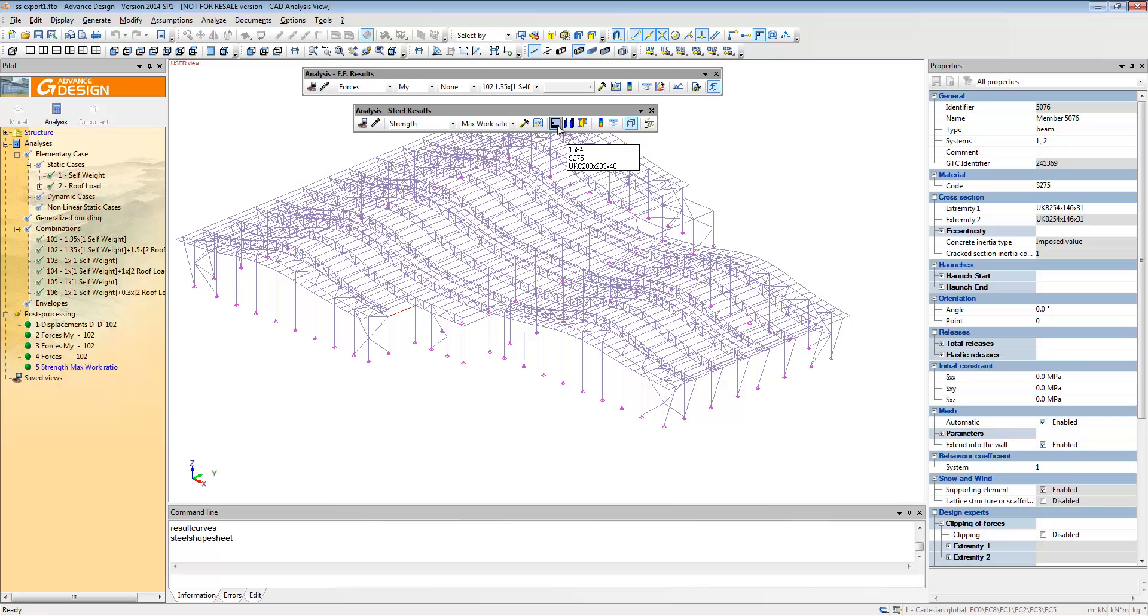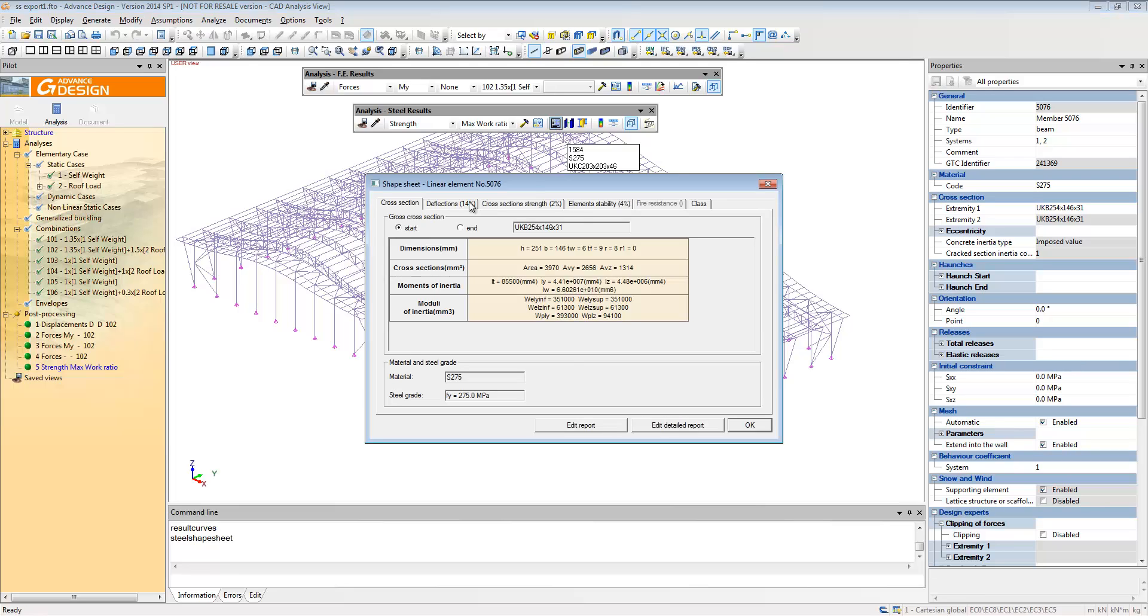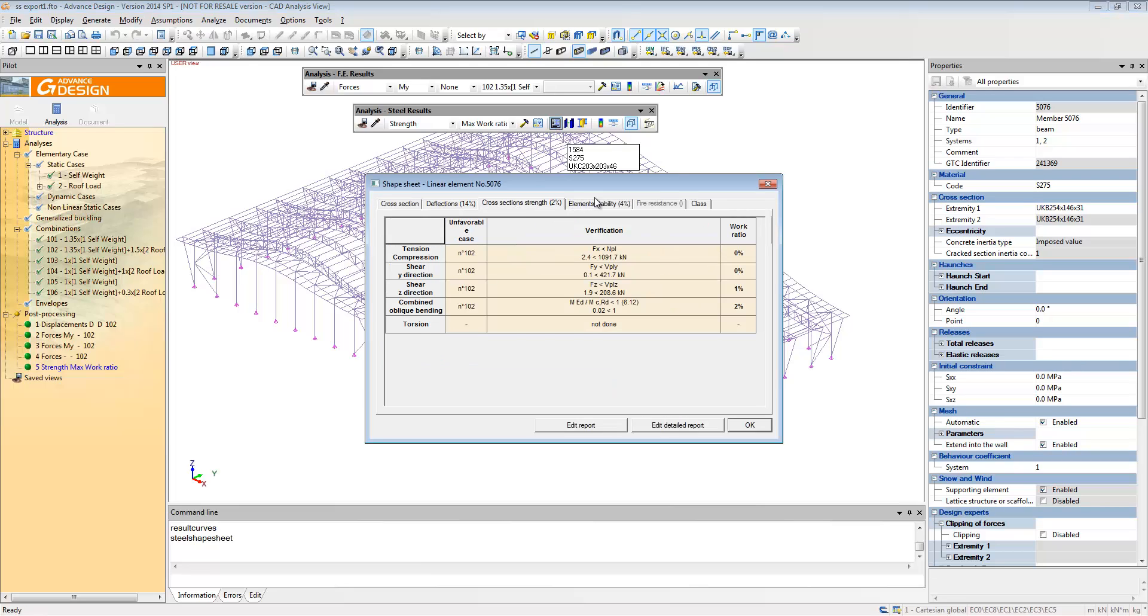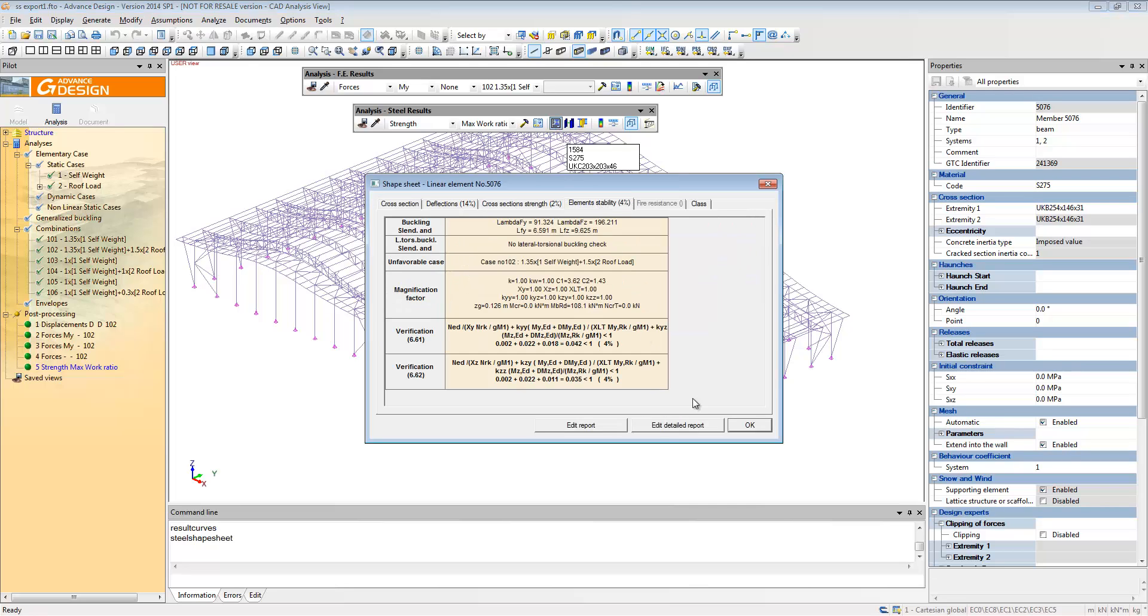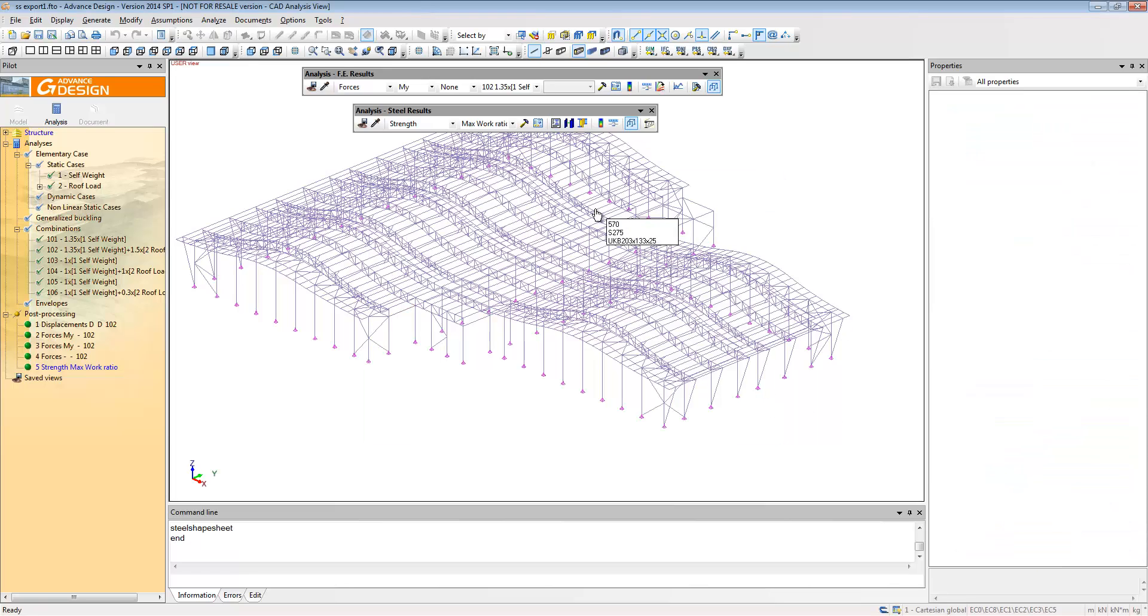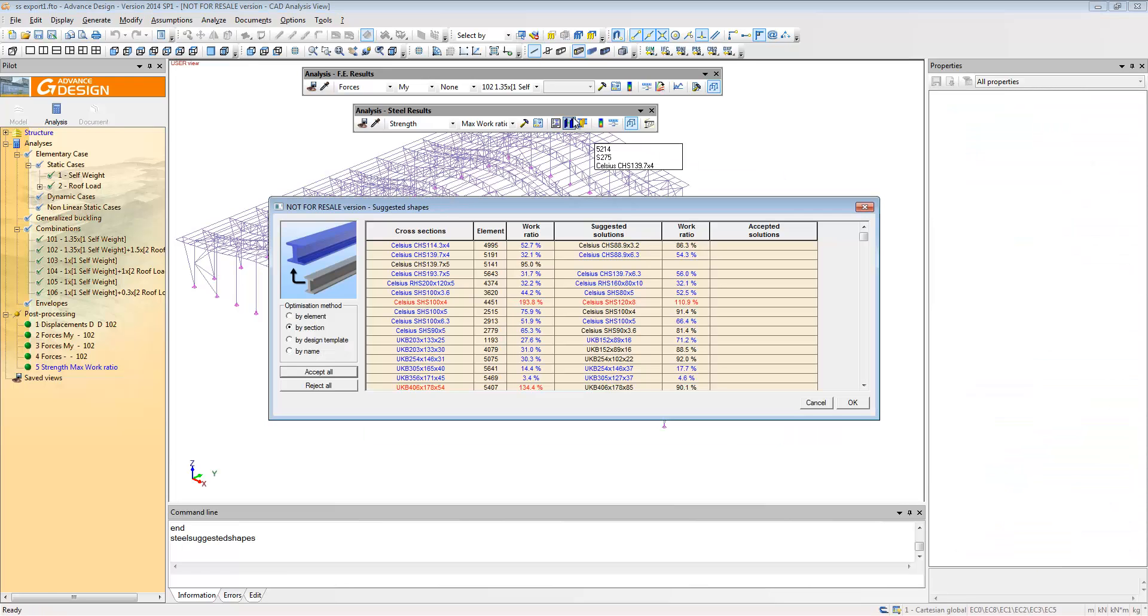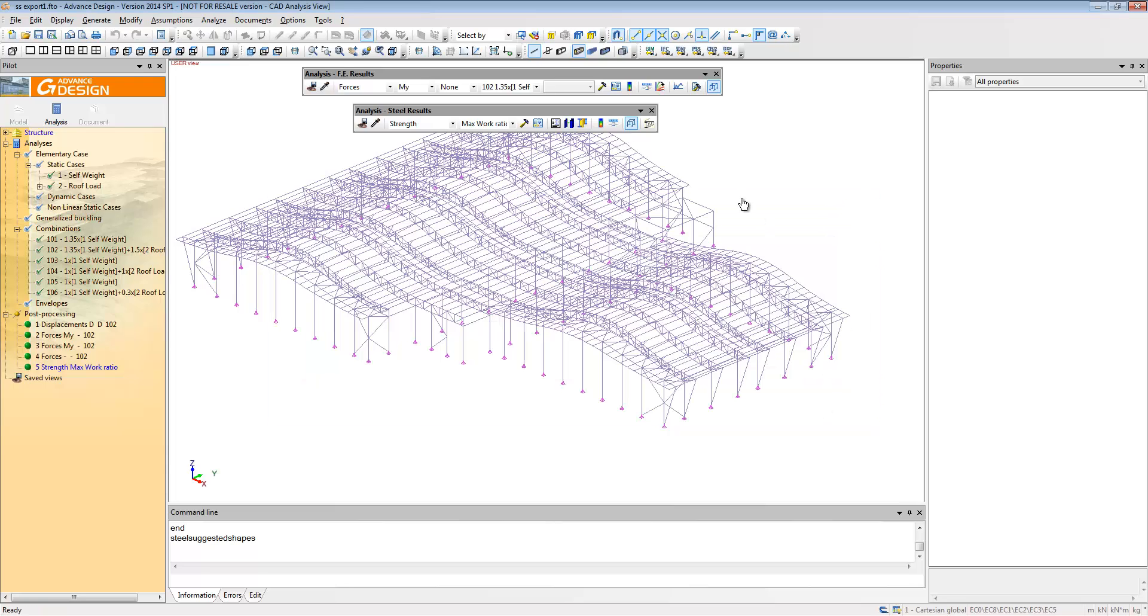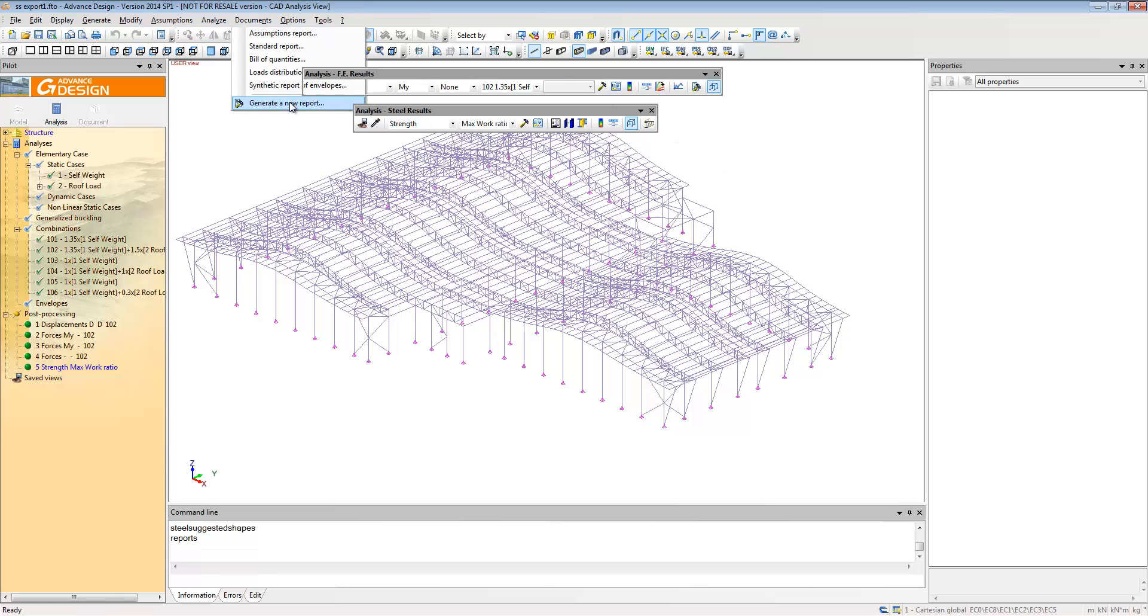You can get a full detailed report for the deflection or section strength and stability for Eurocode 3 and have an optimization so you can ask it to verify what is the best section for each of these, if it's too small or too big or just right.